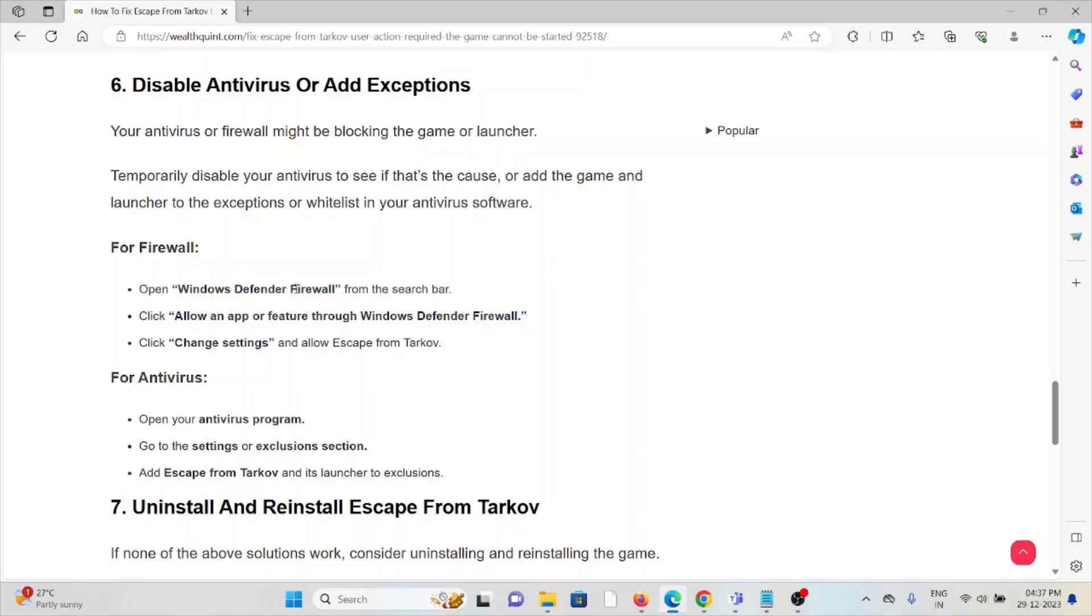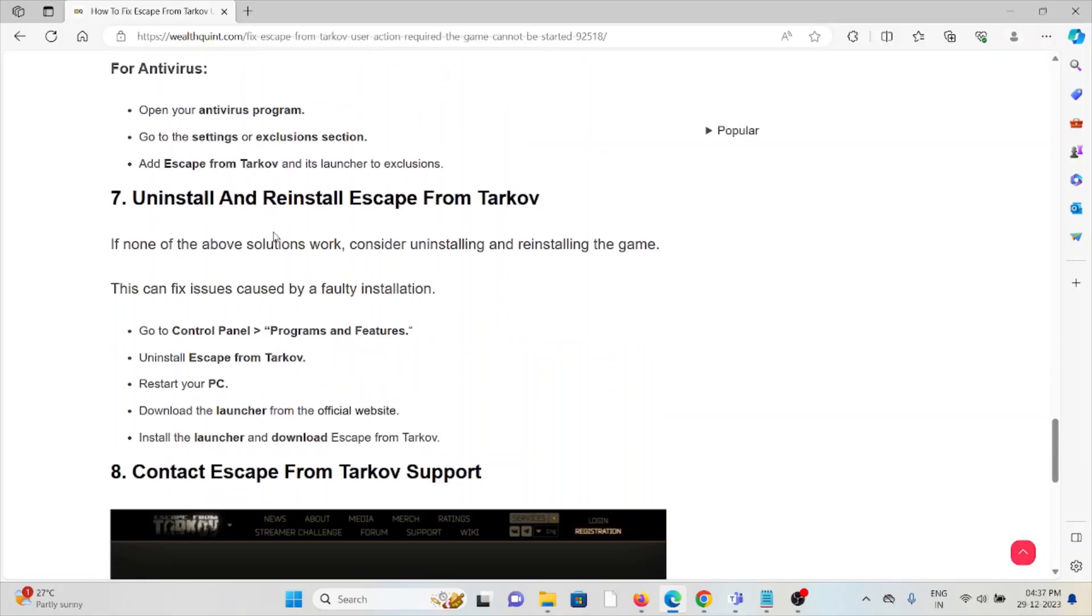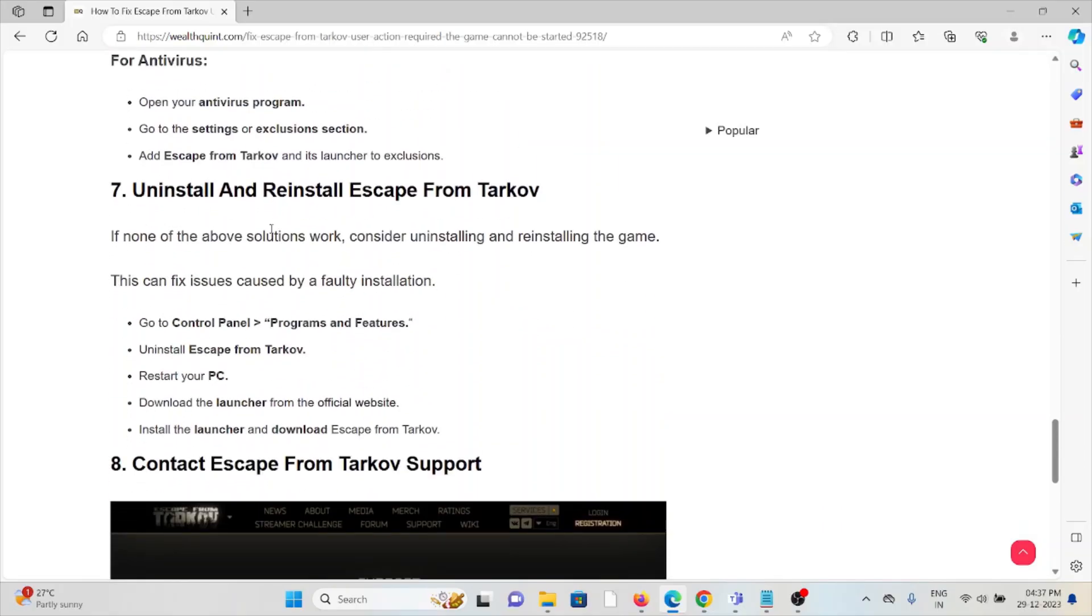In order to disable the firewall, follow these steps sequentially one by one: open Windows Defender Firewall, allow an app or feature through Windows Defender Firewall, click Change Settings. For antivirus, open the antivirus program, go to the Settings or Exclusion sections, add Escape from Tarkov and its launcher to exclusions.